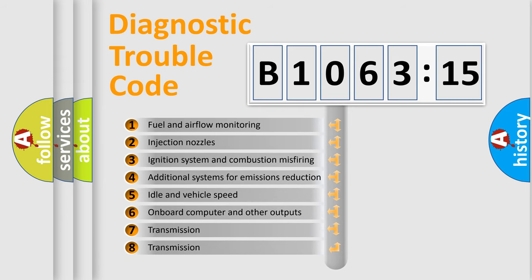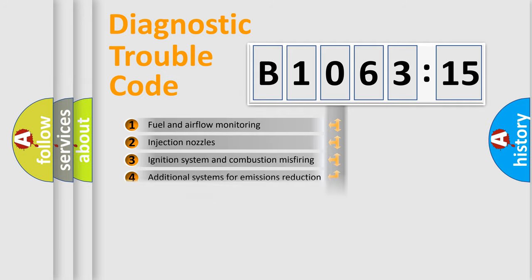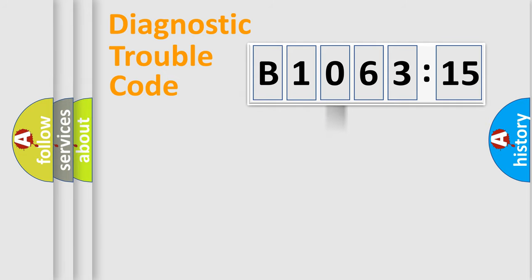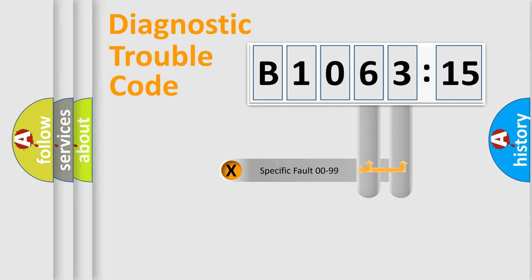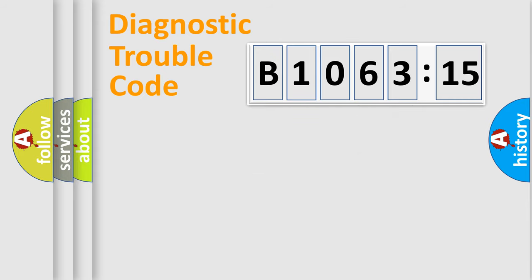The third character specifies a subset of errors. The distribution shown is valid only for the standardized DTC code. Only the last two characters define the specific fault of the group.